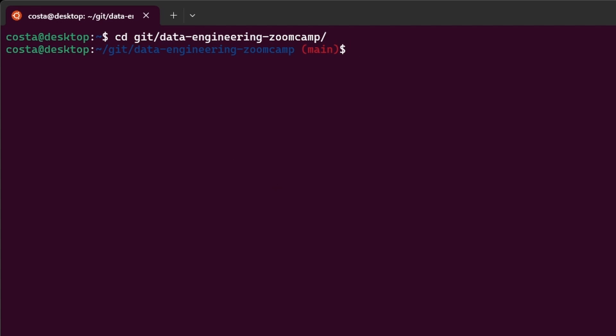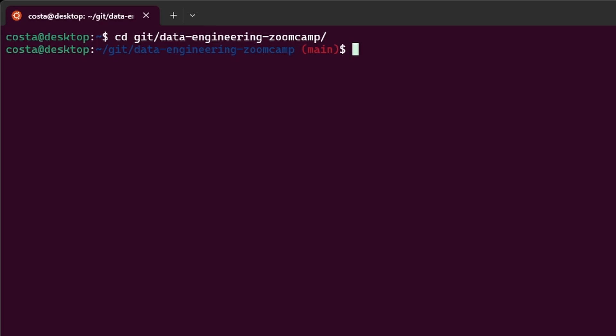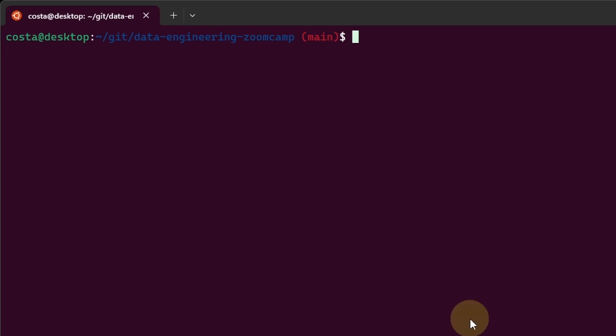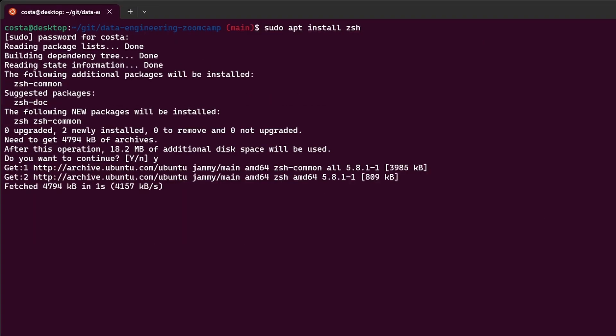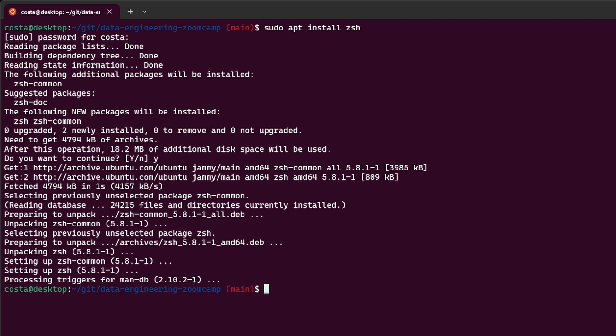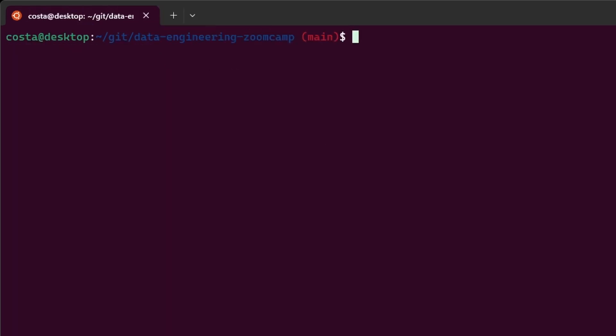We are going to use an improved version of ZShell called OhMyZShell, or OhMyZSH. This is very well known and brings a lot of flavor into the terminal. Let's type sudo apt install ZShell, enter the password, confirm with yes, and we have ZShell.